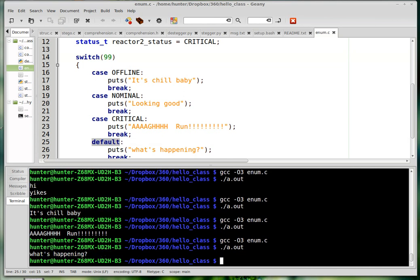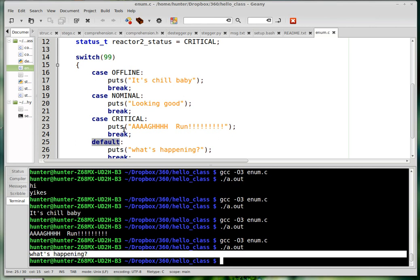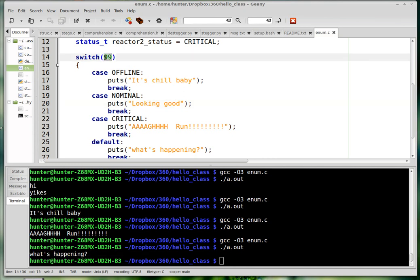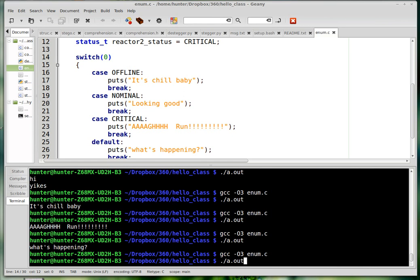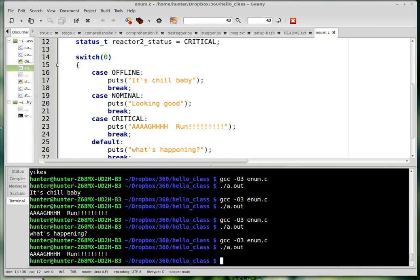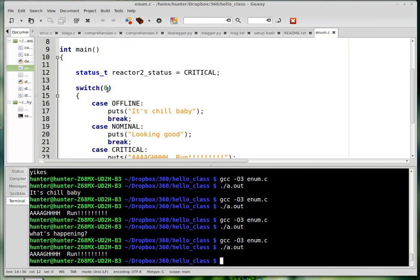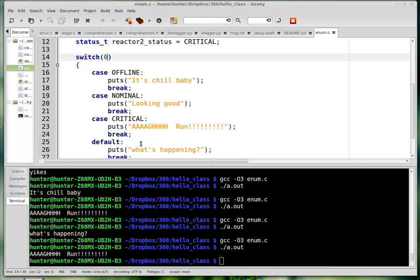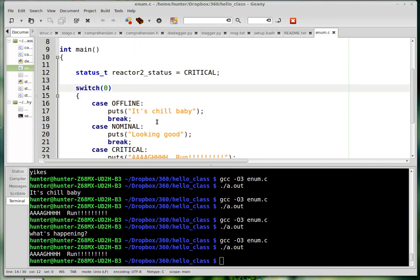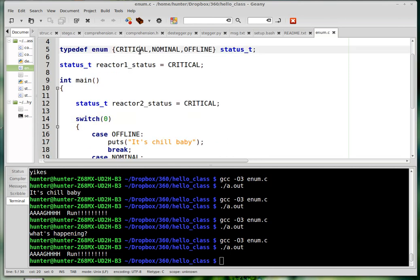And so it says 'what's happening'. Something that's a little bit tricky about the switch construction are these break cases. So let me mess things up and show you what happens. This is kind of interesting - notice that I put in zero and it went to the critical case.